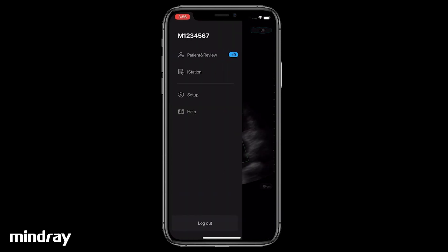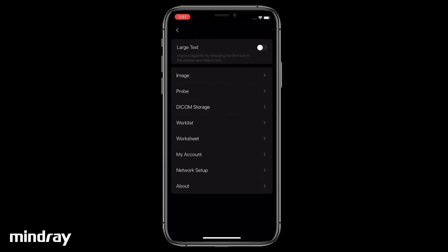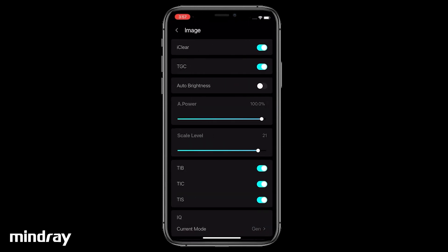Tap the System Tools button, then Setup, and Image for more parameters. Drag the scale level bar to adjust the color scale.